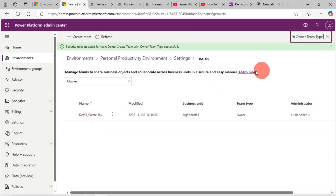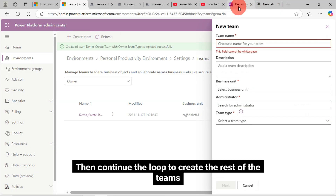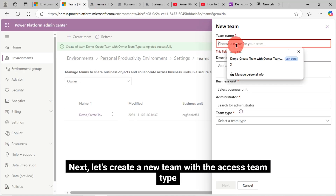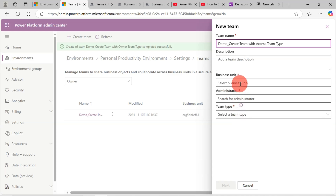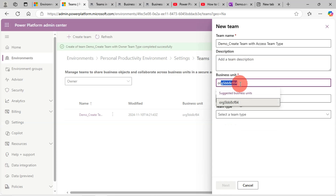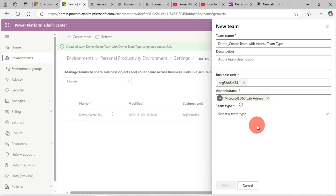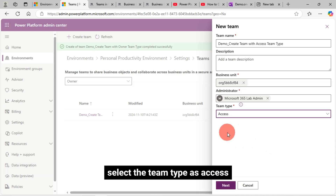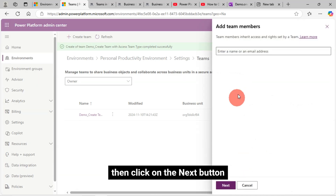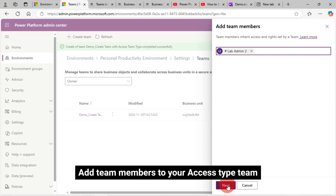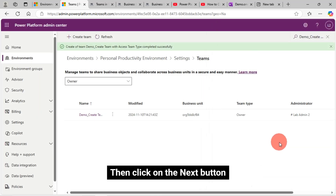Continue the loop to create the rest of the teams — just change the Team Type. Next, let's create a new team with the Access Team Type. Name your Access Type team, select your Team Business Unit, select your Team Administrator, and select the Team Type as Access. Click on the Next button. Add team members to your Access Type team, then click the Next button. My Access Type team got created.